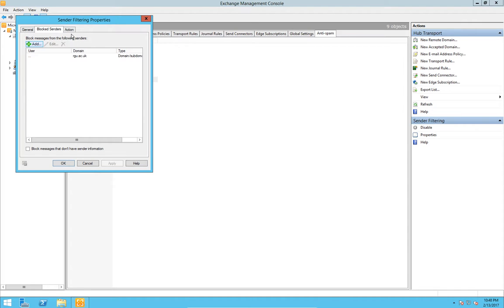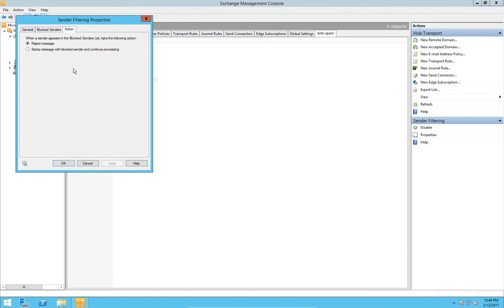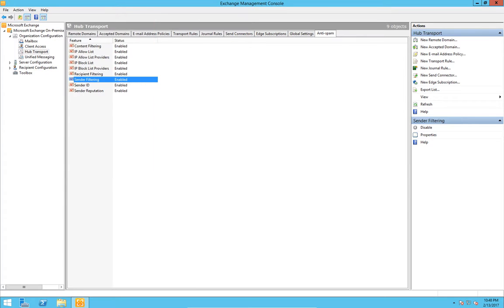So in the action tab, you can completely reject the message, or you can stamp the message with the word spam but continue to process the email. It will alert your users it's a possible spam person that's sending it. So that gives us a working setup for the complete organization. And that's where anti-spam can be done.